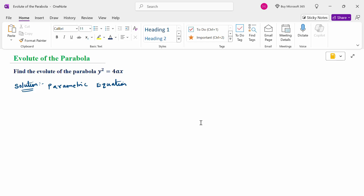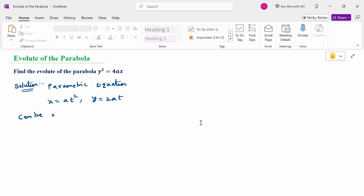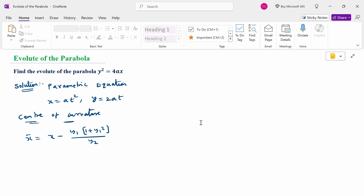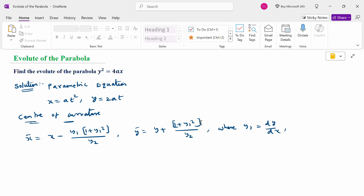First of all, write the parametric equation: x equal to at square, y equal to 2at. This is the parametric equation of the parabola. Now, to calculate the center of curvature: x bar equal to x minus y1 times (1 plus y1 square) by y2, and y bar equal to y plus (1 plus y1 square) by y2, where y1 is dy by dx and y2 is d square y by dx square.